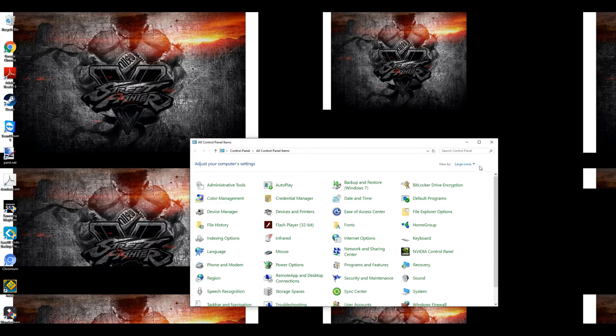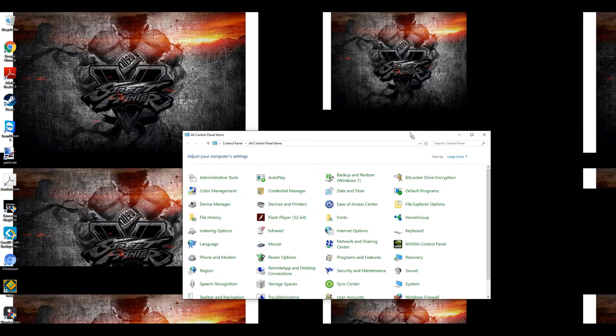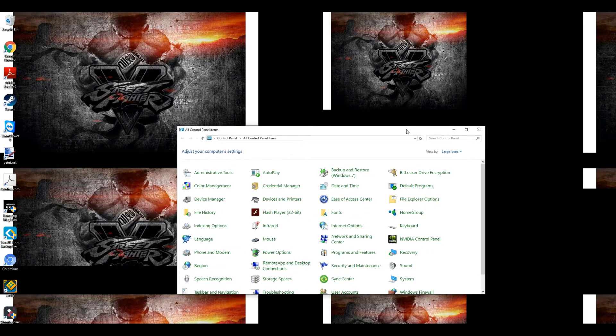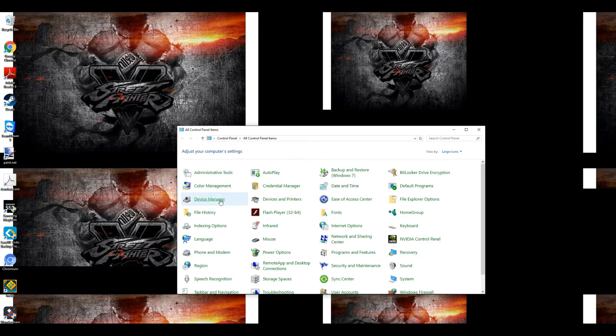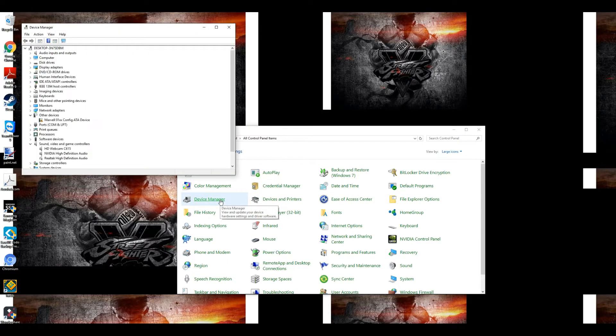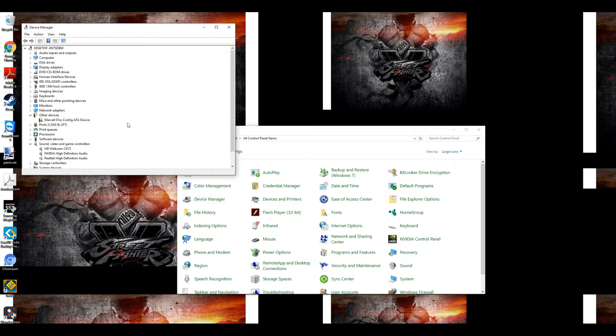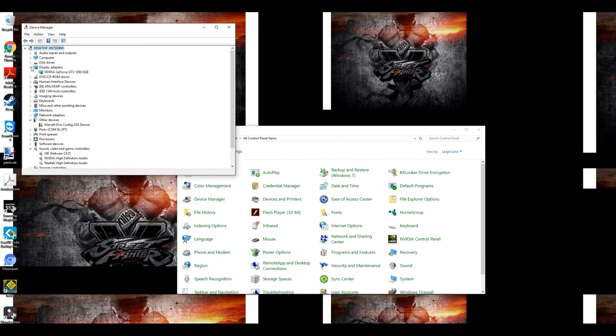After I went to control panel, I went to device manager to remove those drivers. Just go to the display settings, right click on your display adapter - I'm sorry, go to the display adapters...